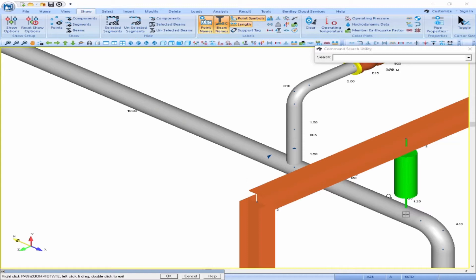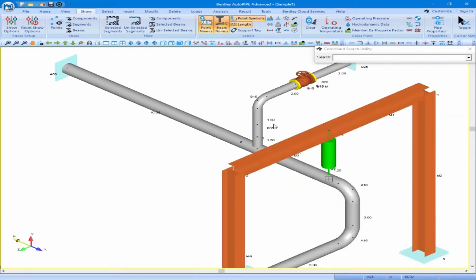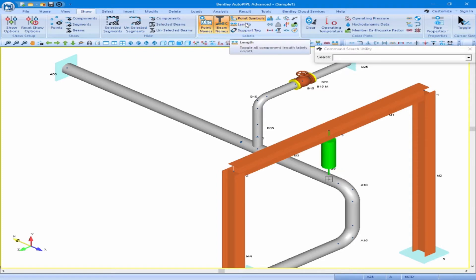This is a good tool to turn on as you're modeling your piping model to check the lengths as you're inputting each component. When you're finished checking the lengths of the components, you can click on the Length button again to turn the lengths off in the model to unclutter the model.